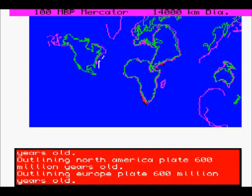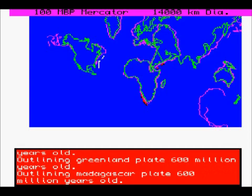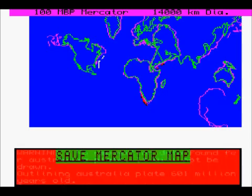That's about it. I hope this has given you some useful ideas of how you might develop your own Expanding Earth program.